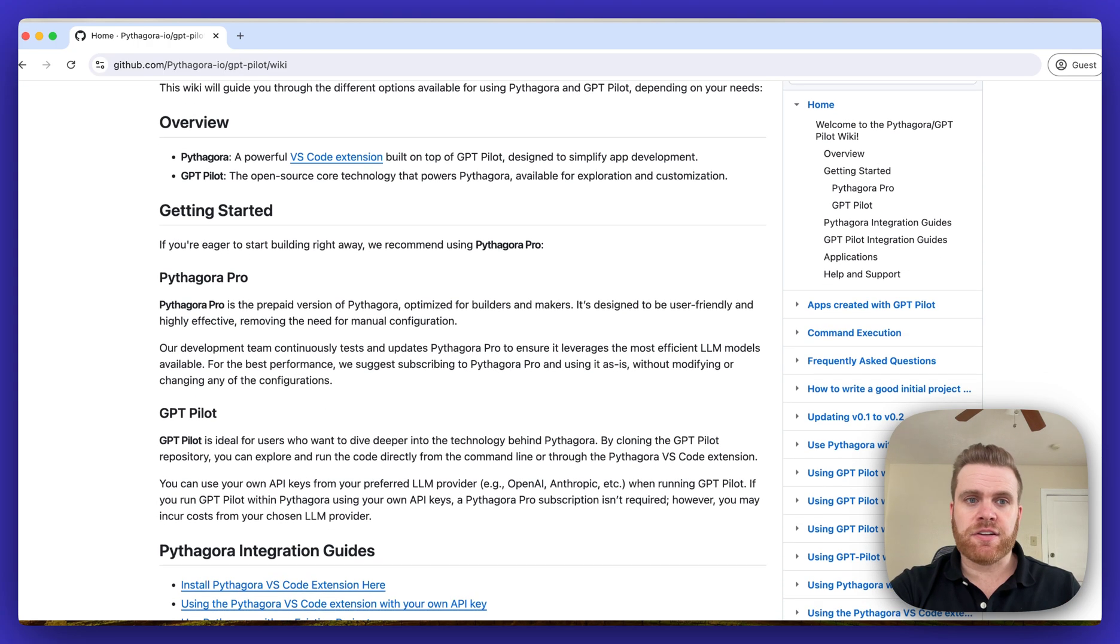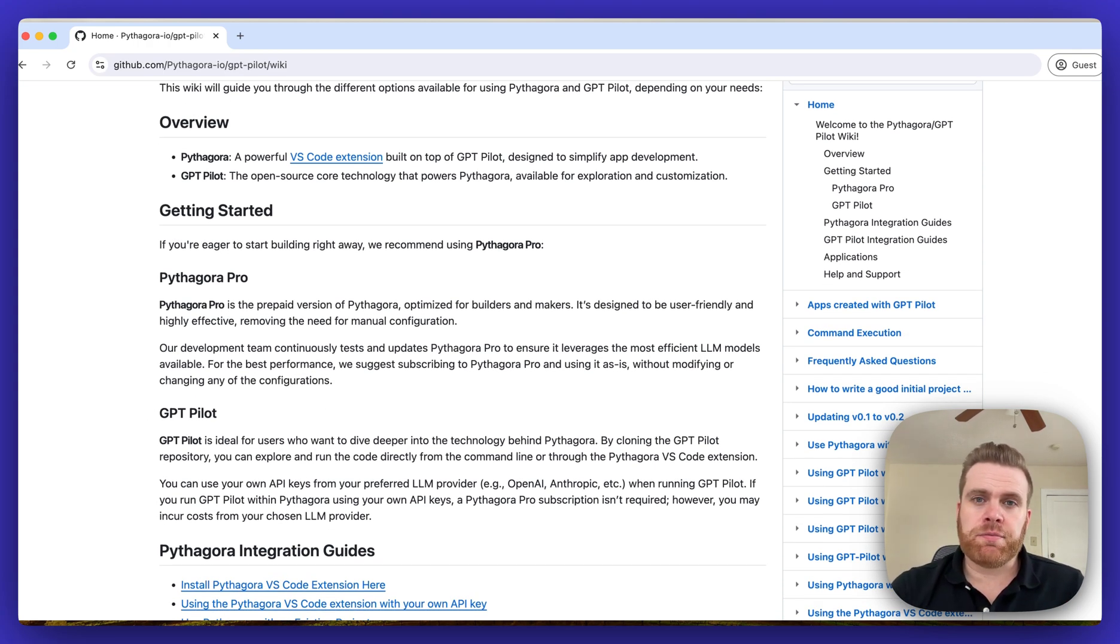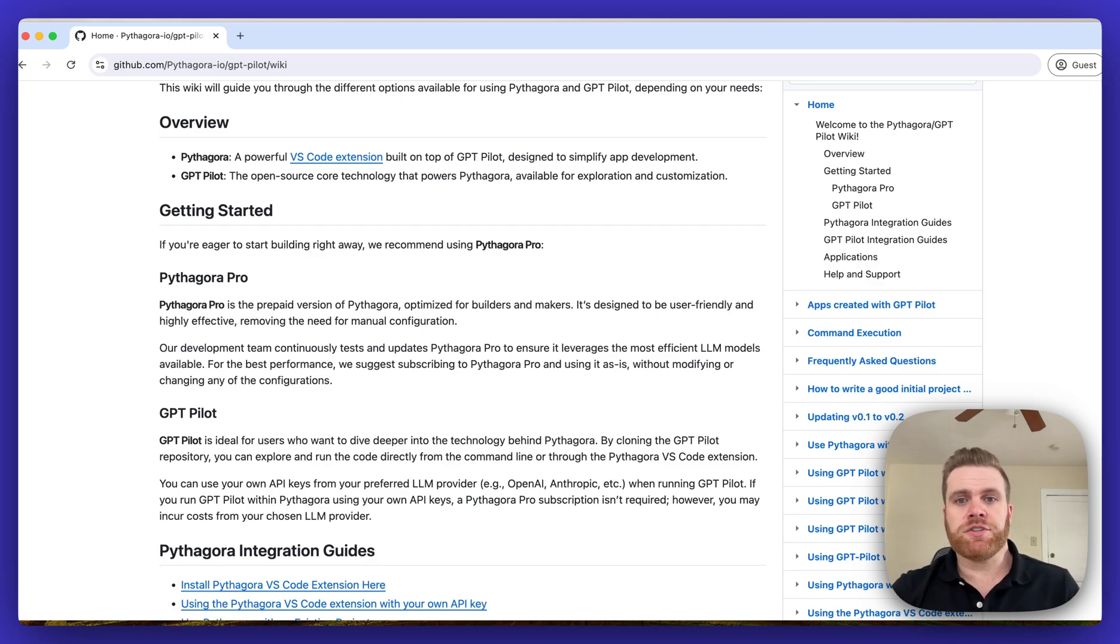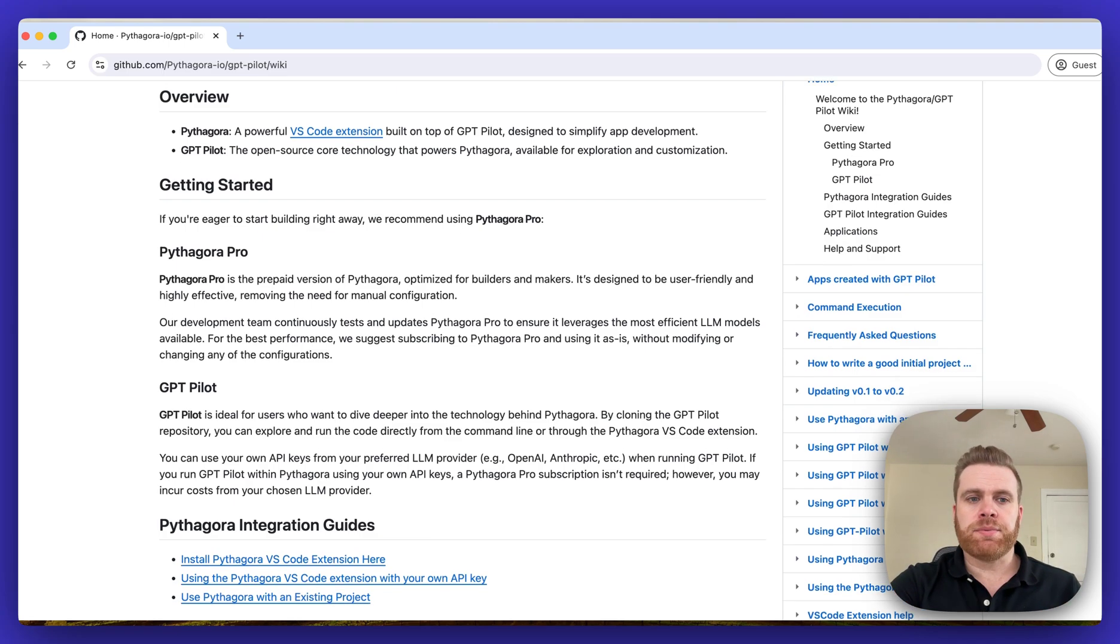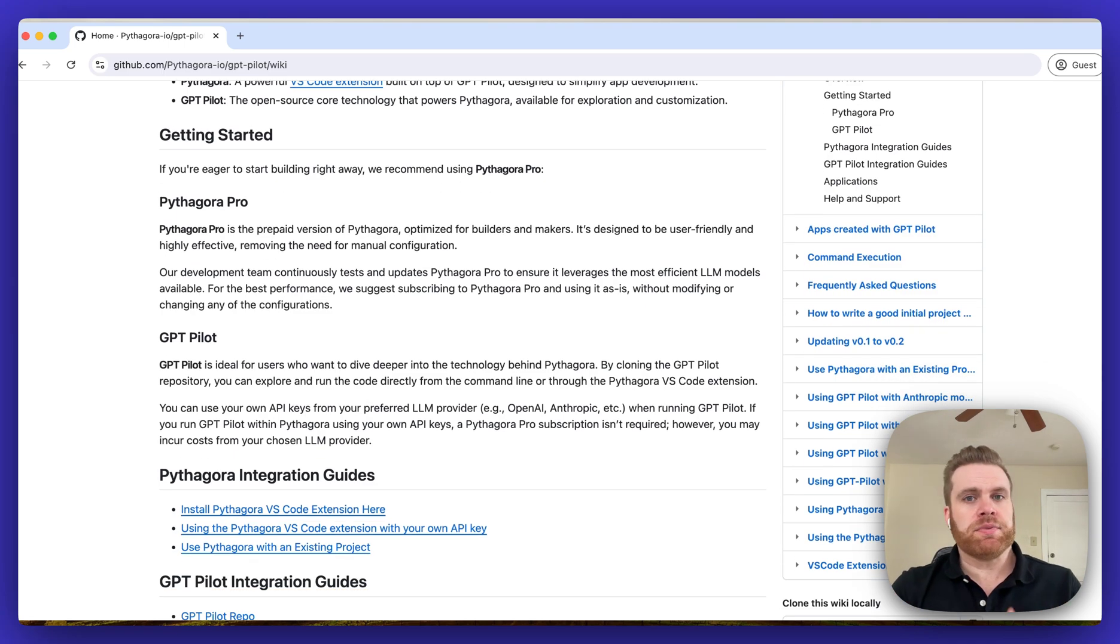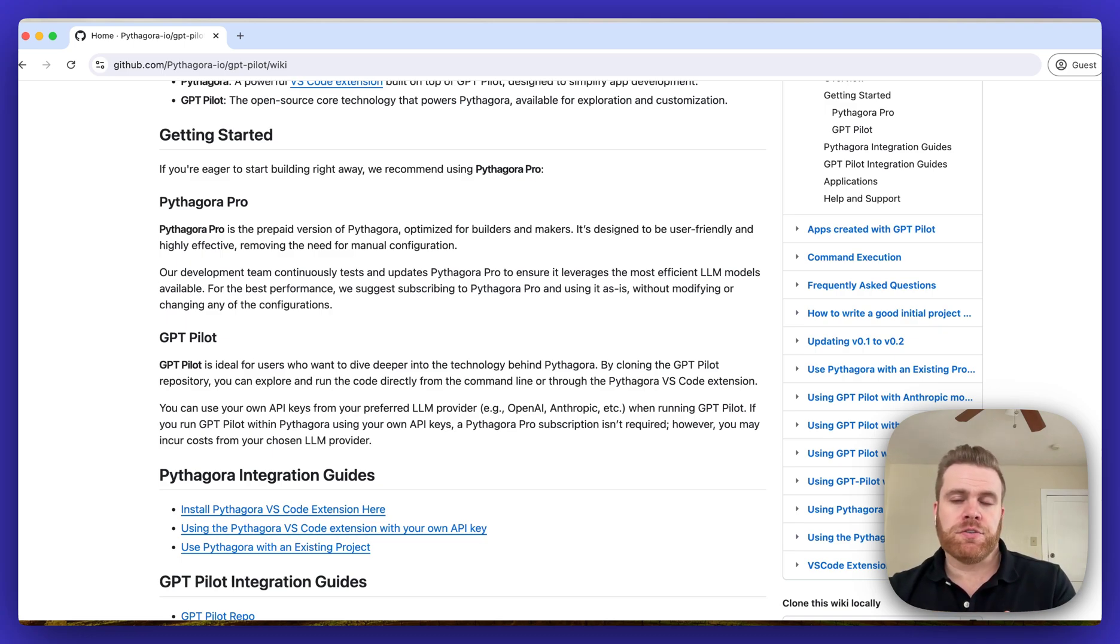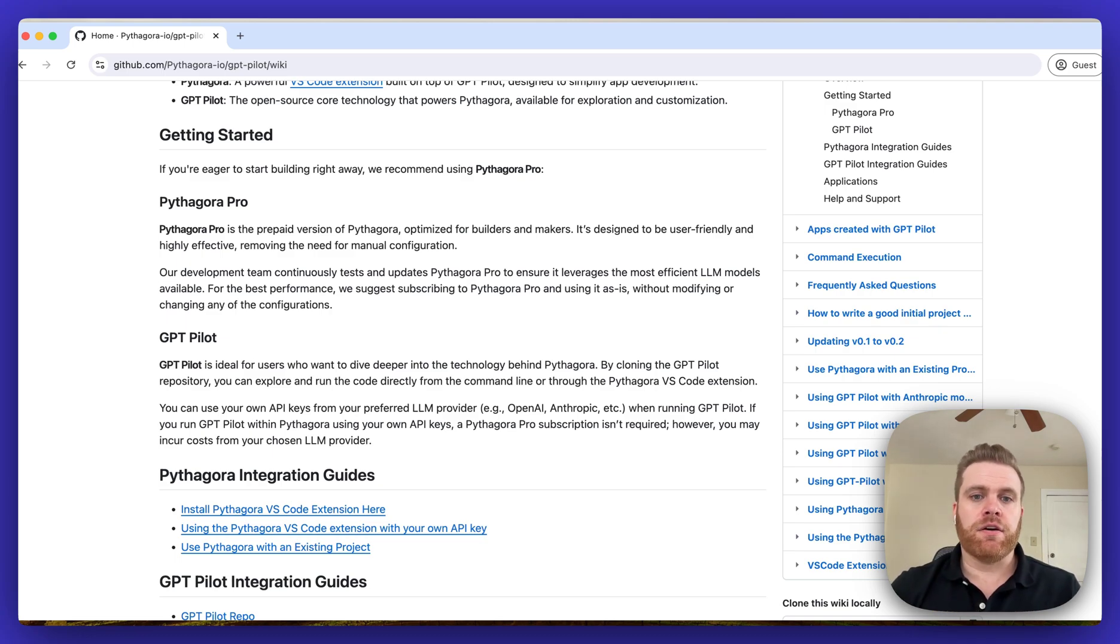Next in the getting started section you'll see an explanation of Pythagora Pro, which is our paid version and why you might want to use it, and then also an explanation of GPT-PILOT and why you might want to use the open source version of the code.